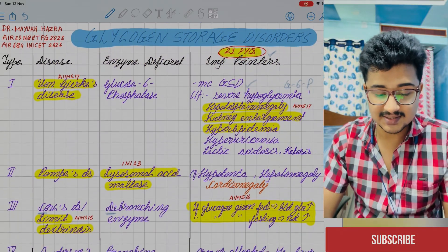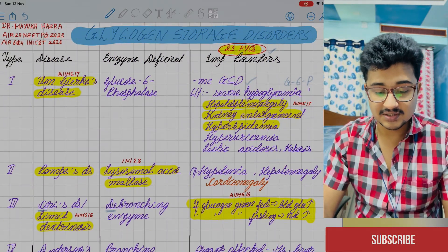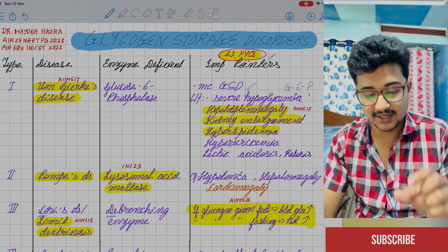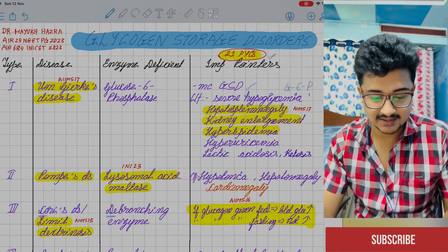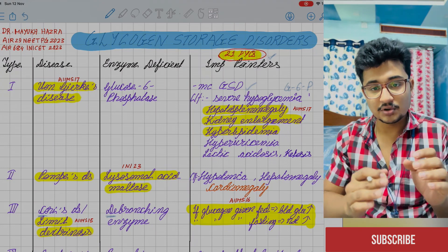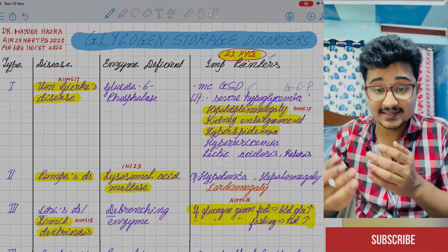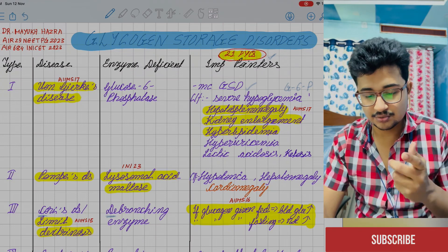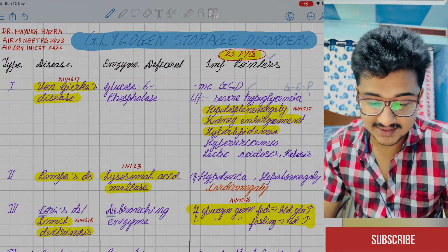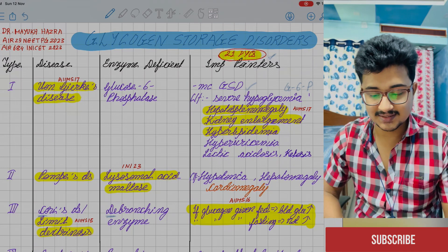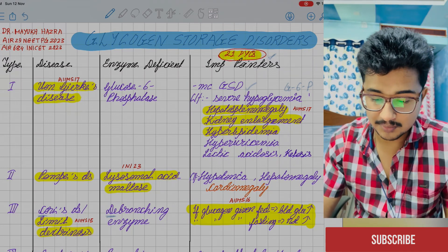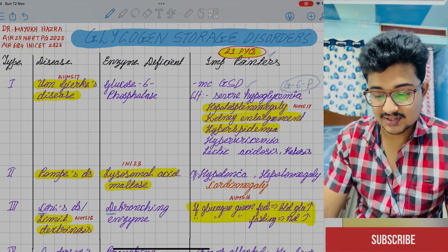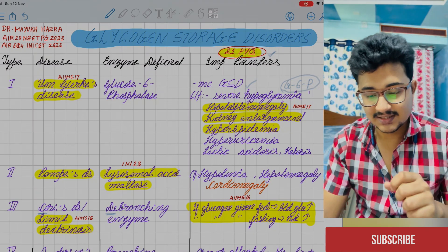Glycogen storage disorders are divided into numbered types. Type 1 is Von Gierke's disease — glucose-6-phosphatase deficiency. You don't need a trick to remember this. It is the most common glycogen storage disorder. Glucose-6-phosphate accumulates, causing severe hypoglycemia.